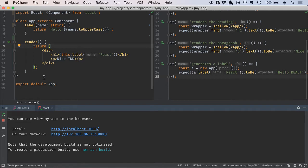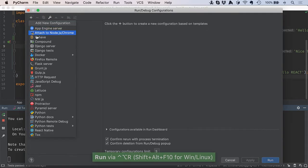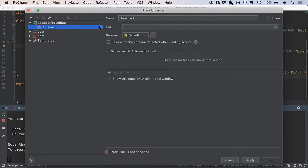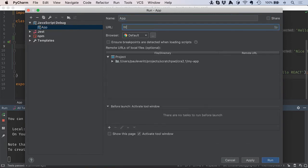I'm going to make a new run configuration based on JavaScript debug. I'll call it app. I want it to have the Webpack Dev Server's URL.